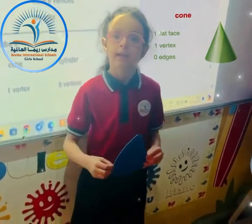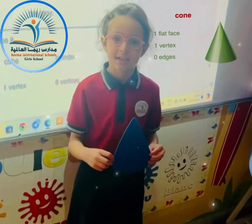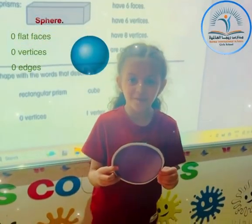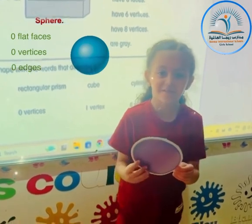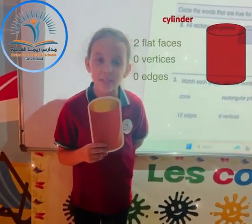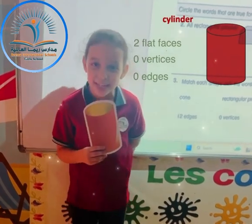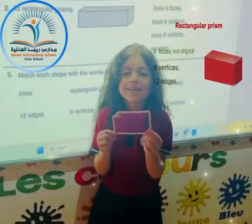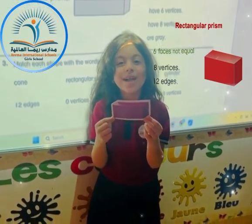Vertex 0 edges, S 0 edges. The sphere has 0 faces, 0 vertices, 0 edges. The slender shape is not equip — it has 12 faces.